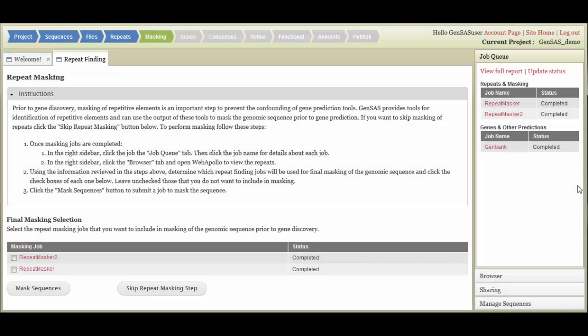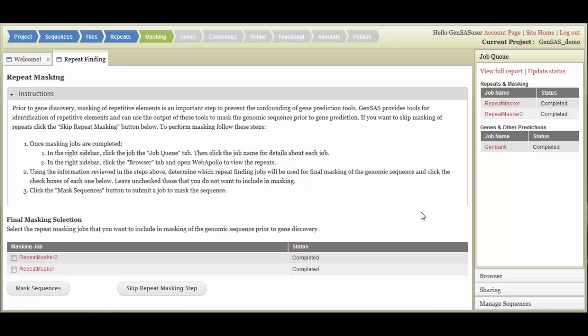Once all your repeat finding jobs have completed, you can use the Masking tab to create a mass consensus sequence for use with the other annotation tools. If you are working on a prokaryote or virus, just click the Skip Repeat Masking step to proceed to the Genes step. For eukaryotes, before starting the Masked Consensus, you will need to decide which sets of repeat data to include.